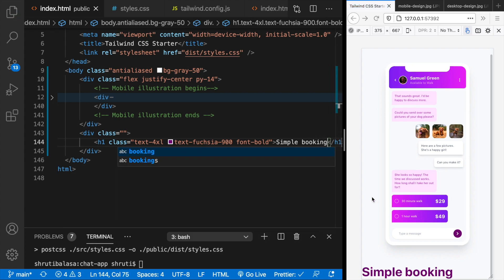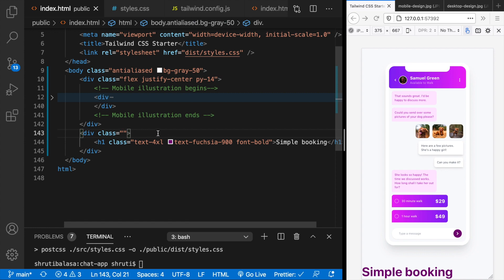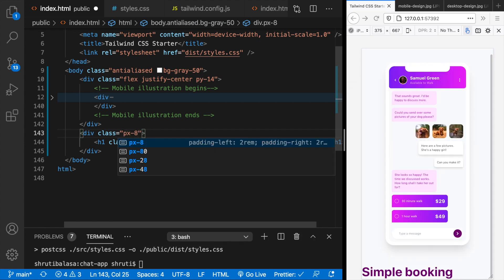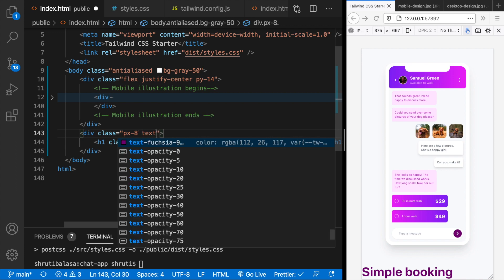And we have that here. So we have to add a horizontal padding of maybe px8. And then text center.